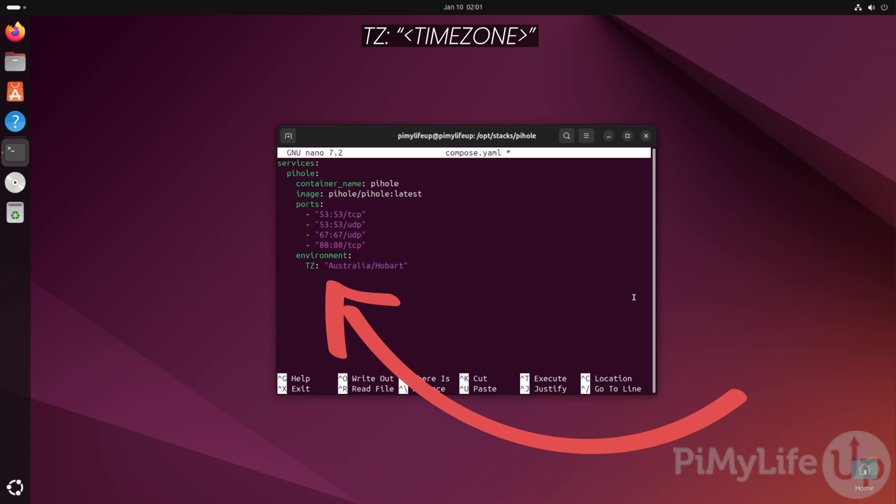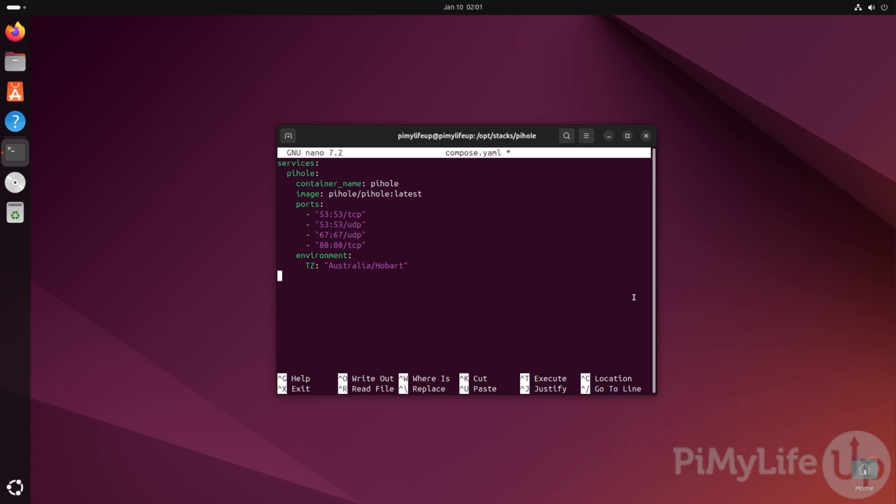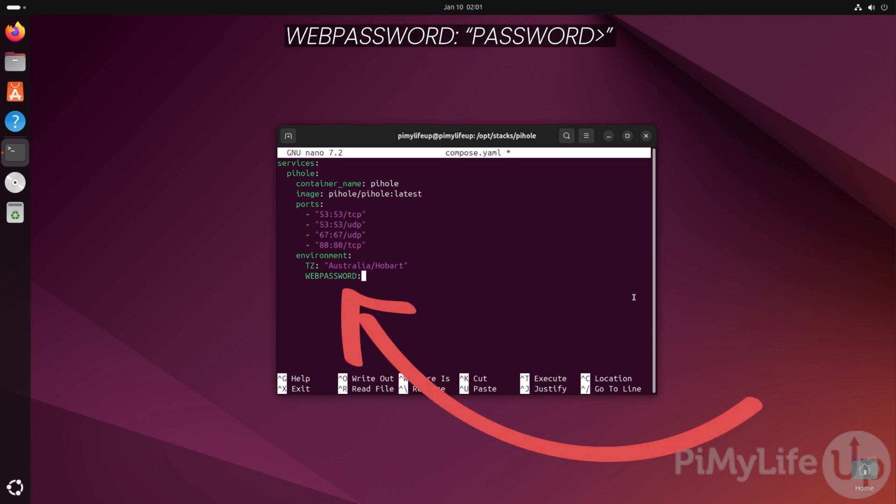The next environment variable we're setting is what controls the web password for the Pi-hole interface. To set this, type in WEBPASSWORD: followed by your password in double quotes. Ensure you set something secure for this password as this user will be able to control the way your DNS server operates.